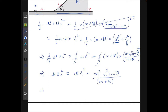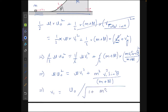Simplifying, we get: v₁ = u₀ / √(1 + m·sin²θ / M).